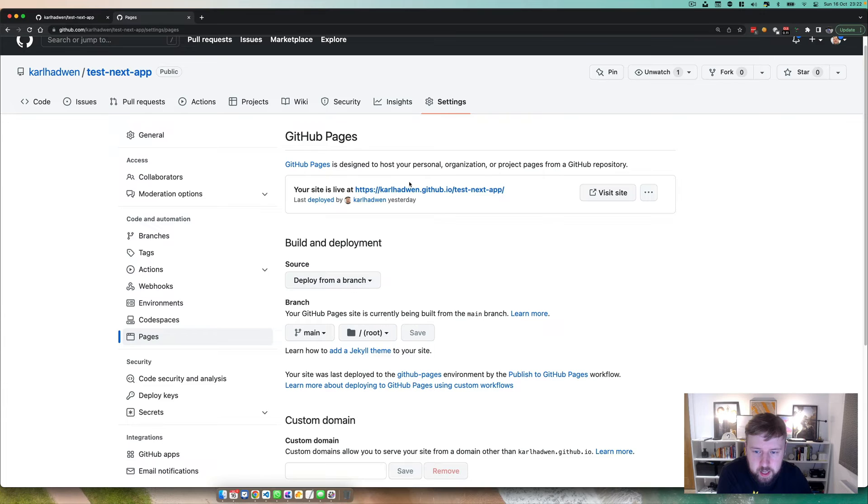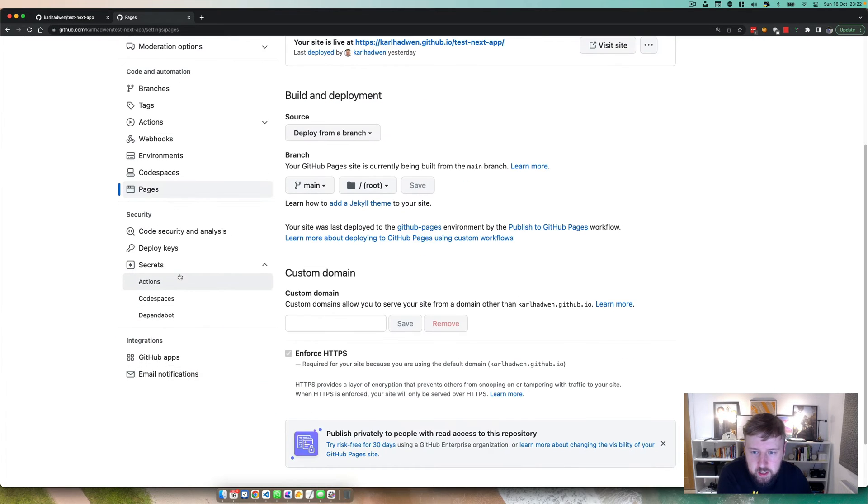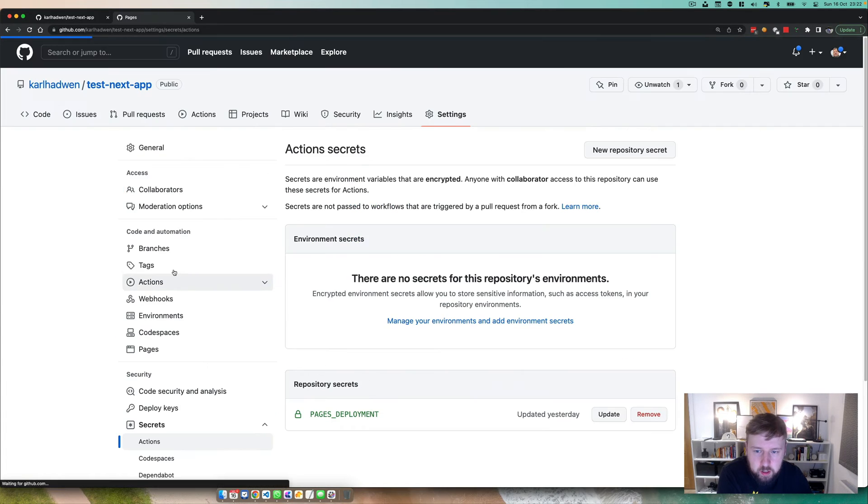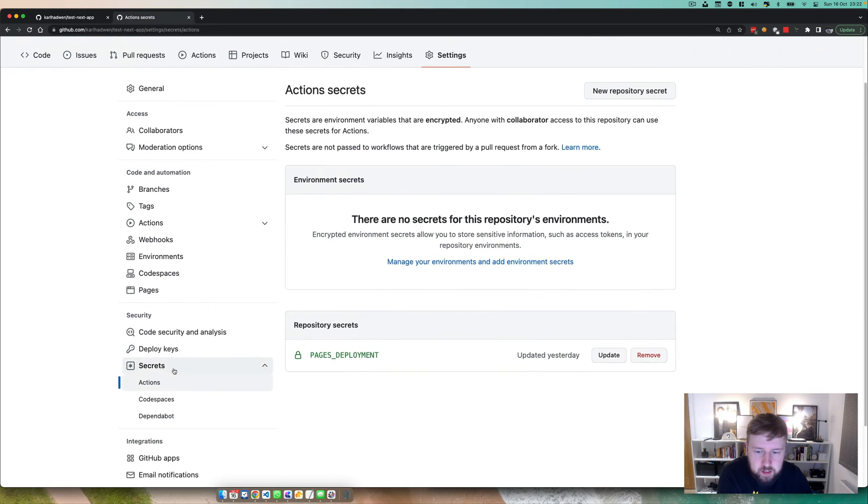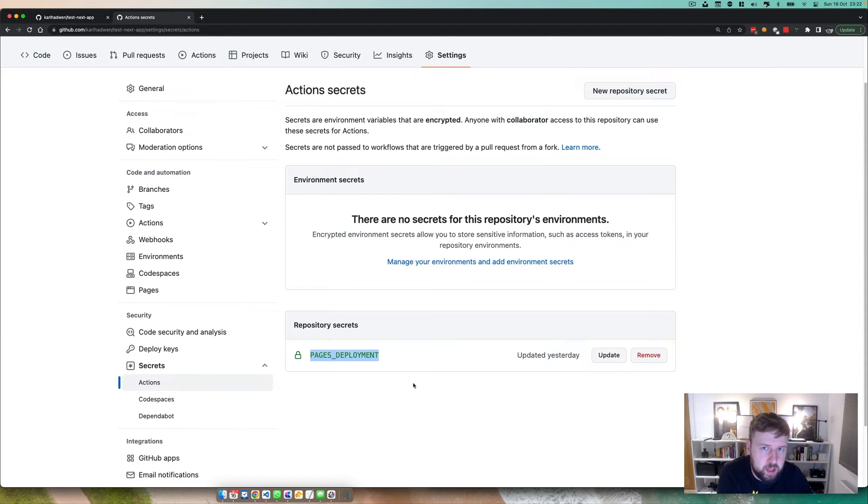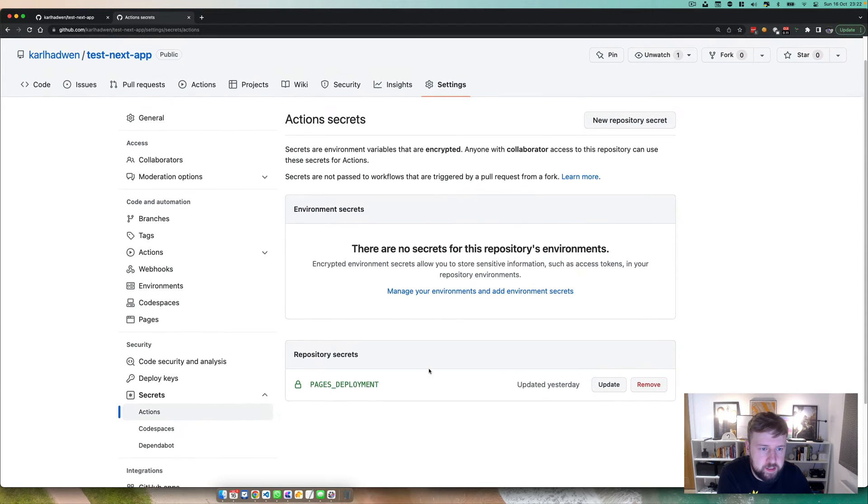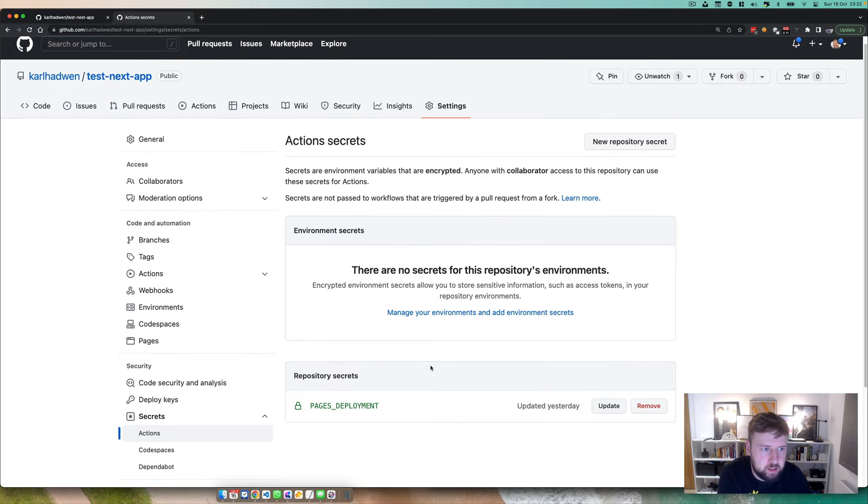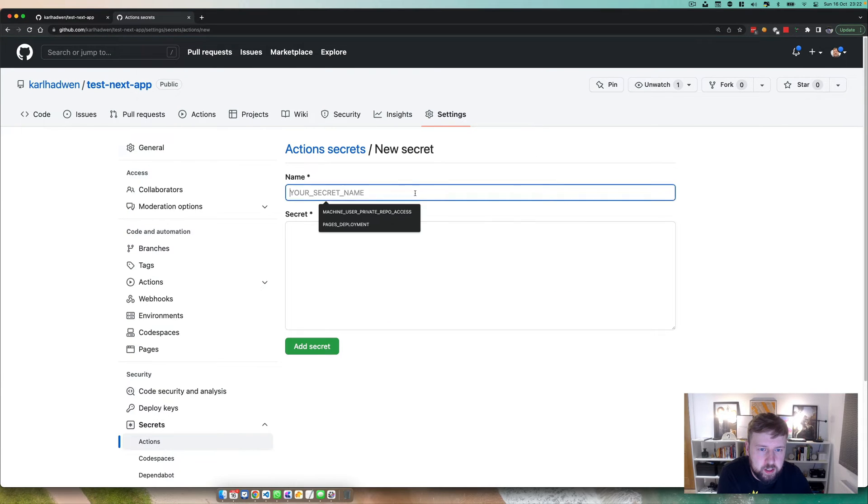One thing you actually do have to set up is we're going to look in secrets and then actions and then repo secrets or repository secrets. Now I've got one here called pages deployment.